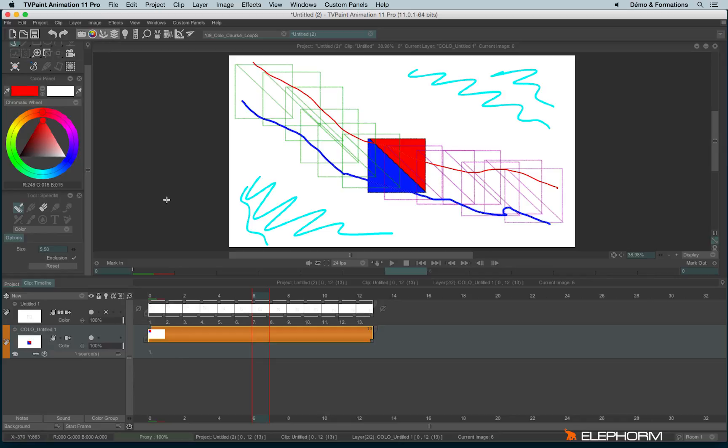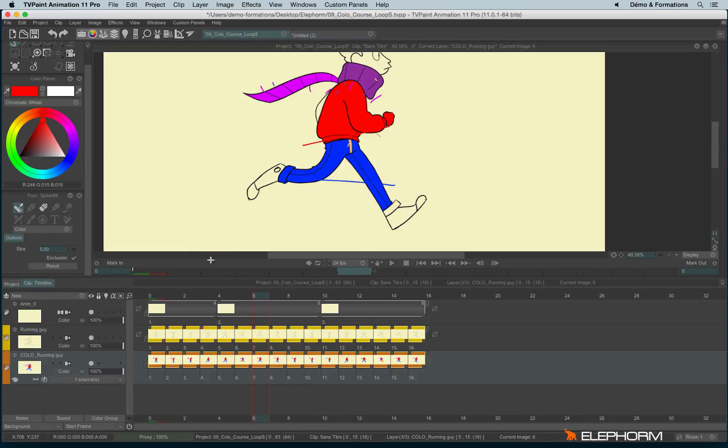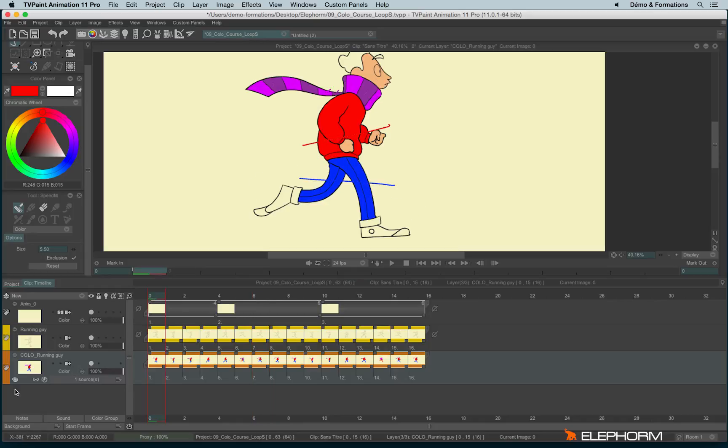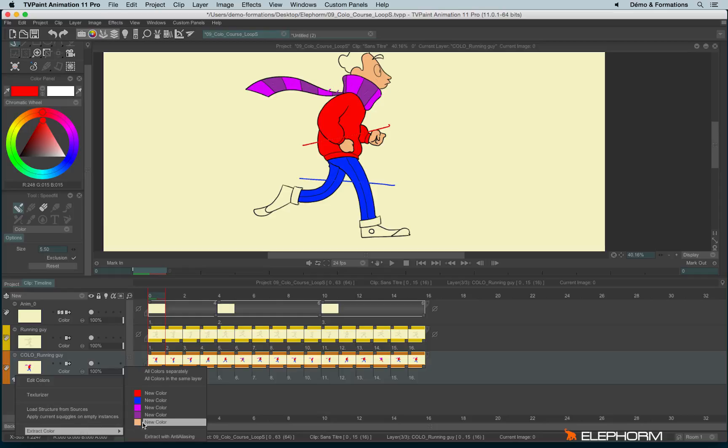Another feature that may interest you in the CTG layer is this function just here, which is ExtractColor. So with ExtractColor,